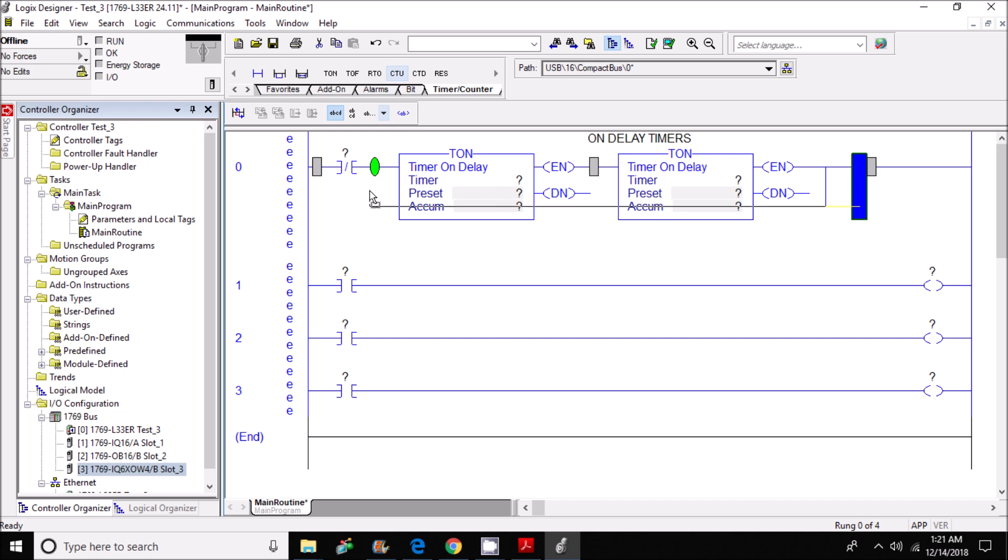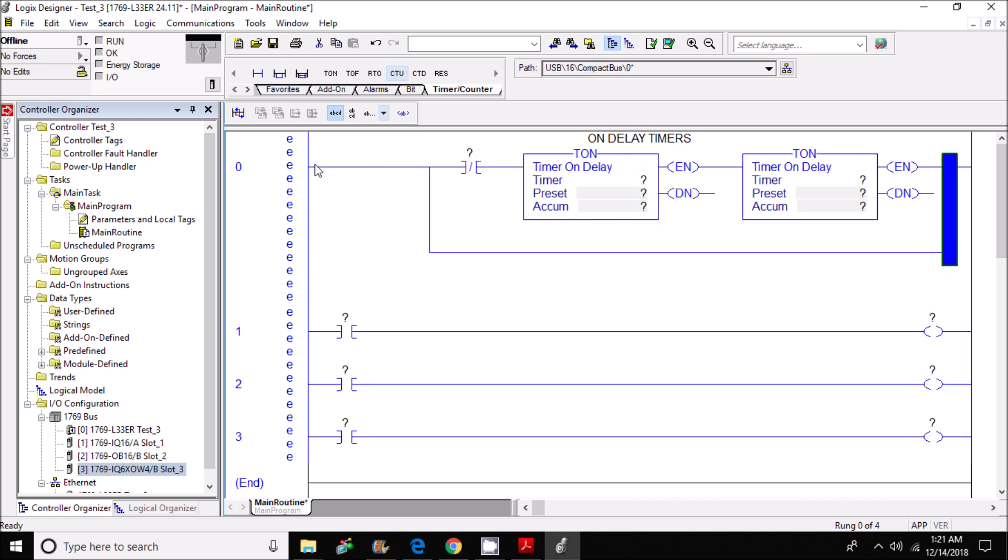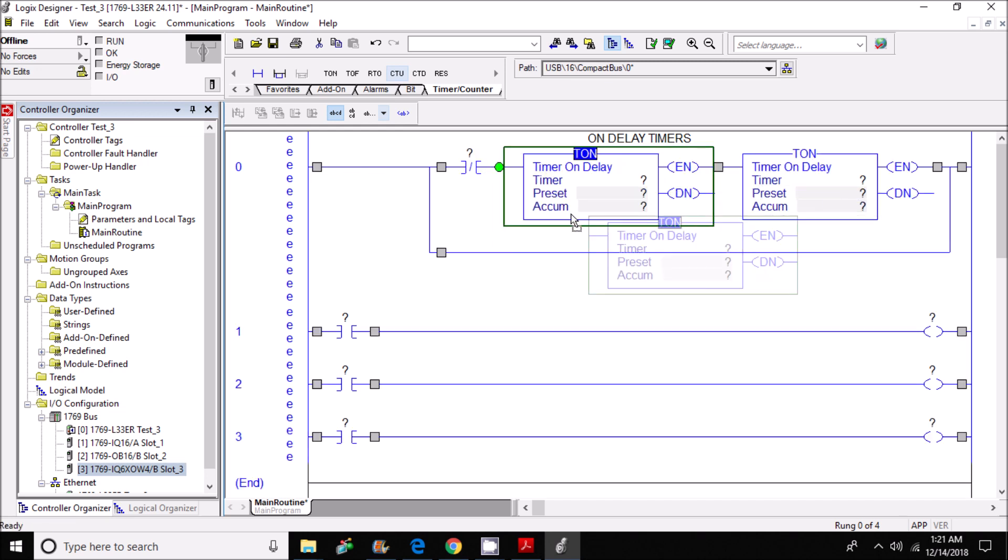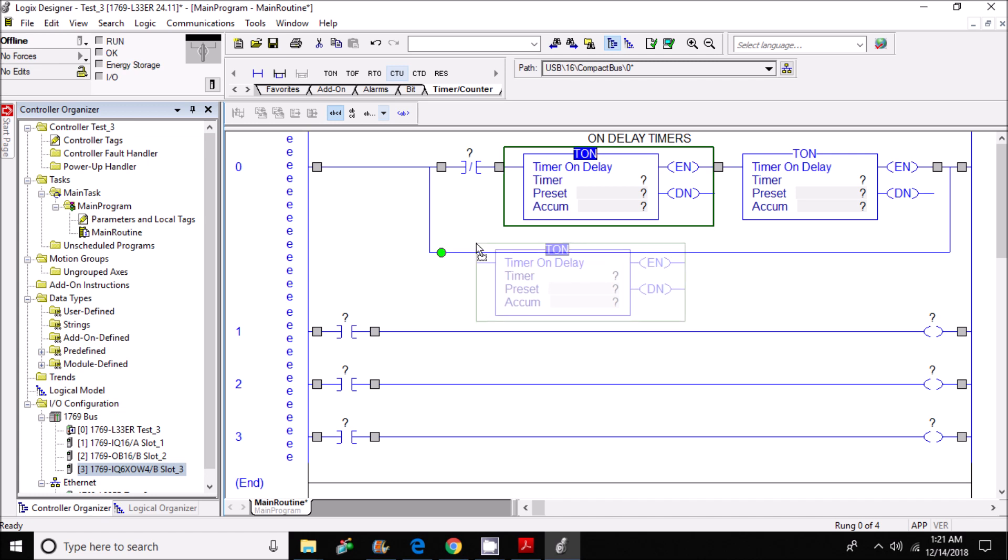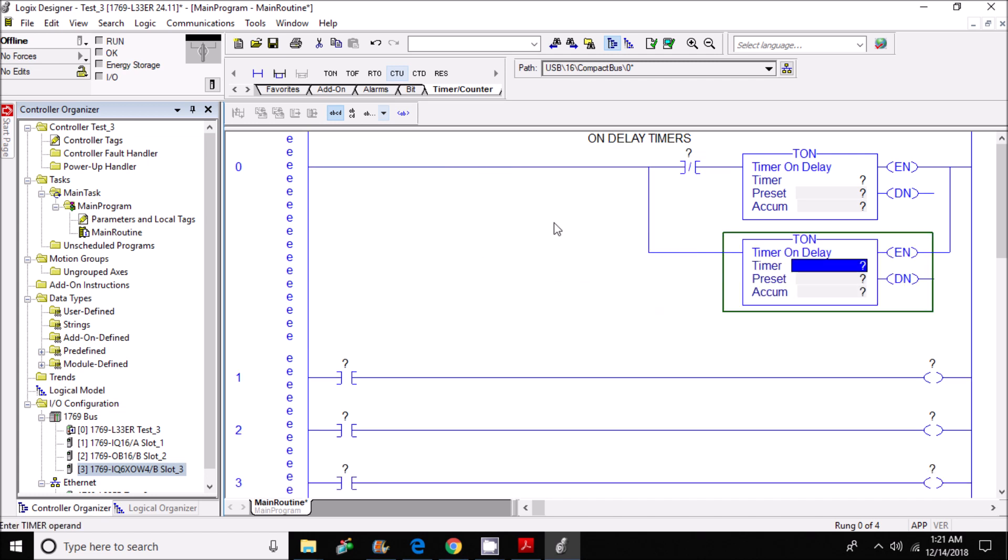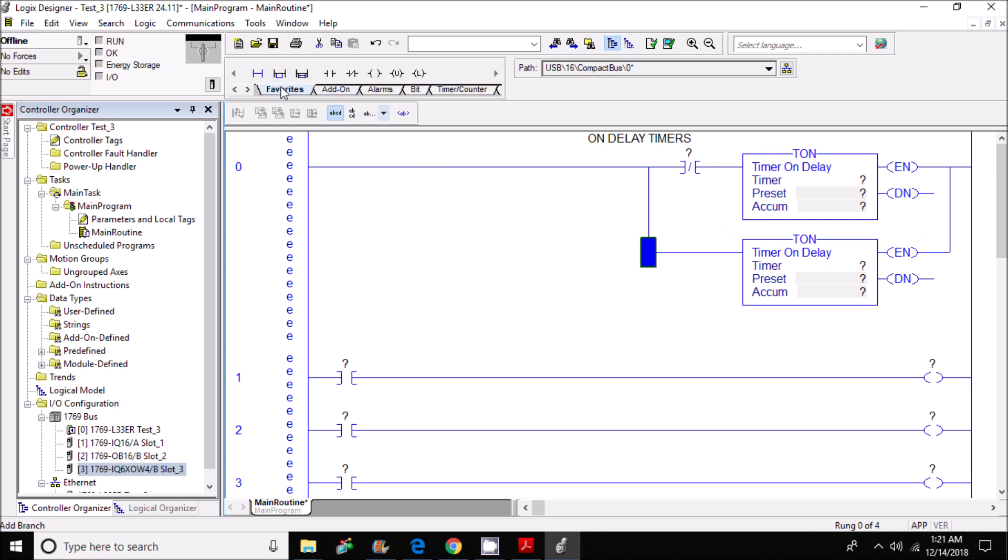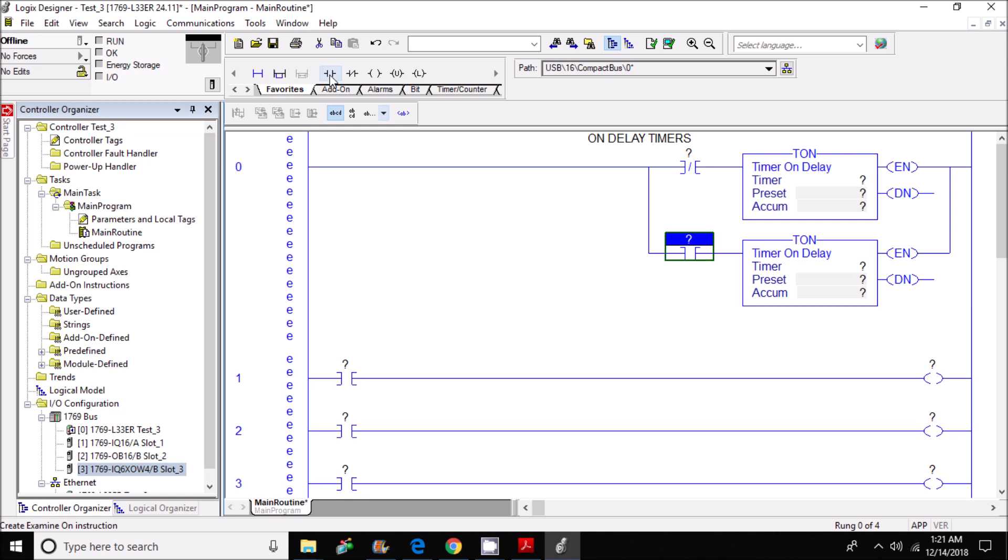Pull it all the way across and place my timers here. So that's my first branch here and I'm going to place a normally open contact. So now that I have everything that I need in my ladder logic, I'm going to start assigning some tag names.